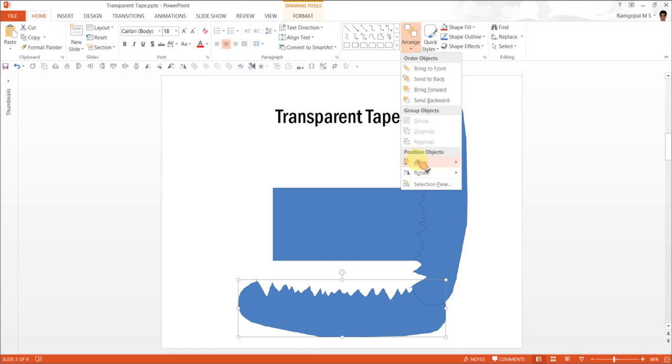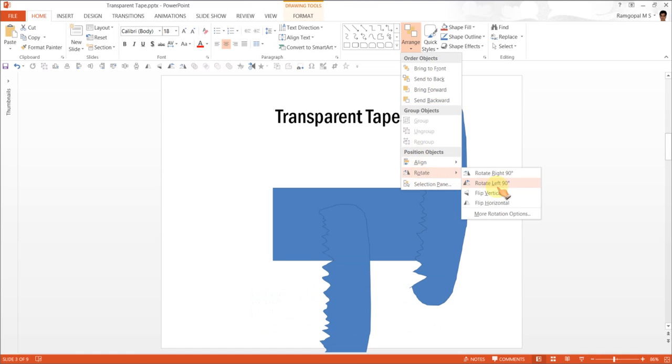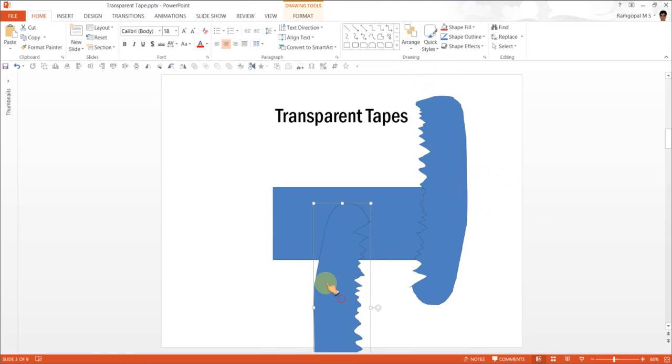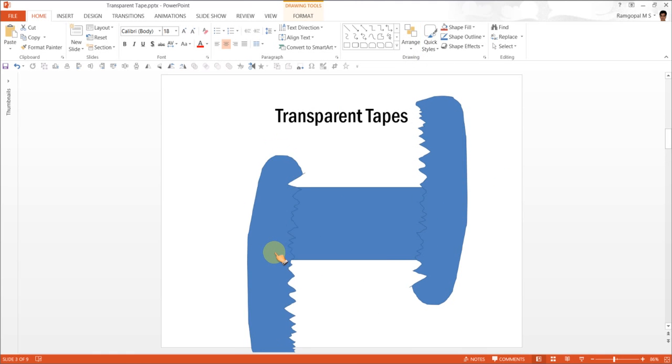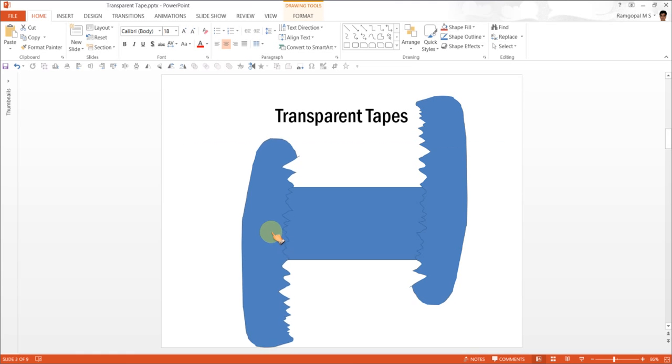And this one, I am going to rotate again. So arrange, rotate and rotate right 90 degrees. And I am going to keep it somewhere here like this.